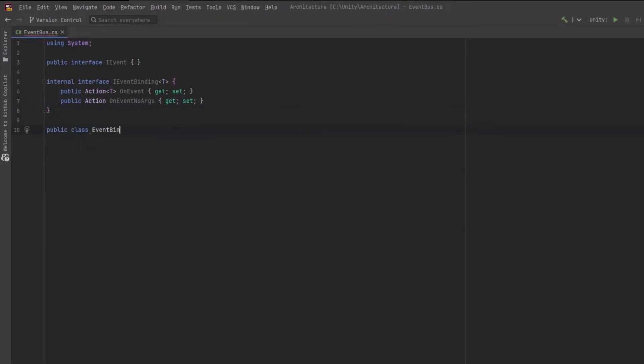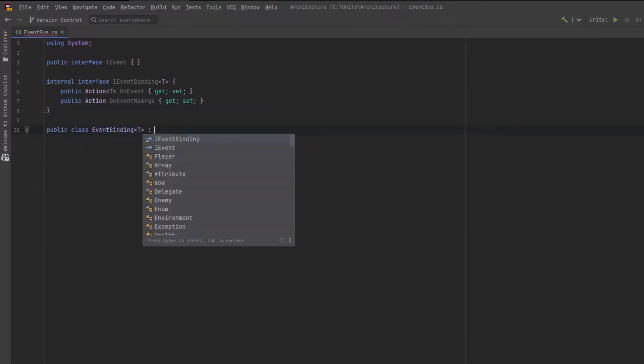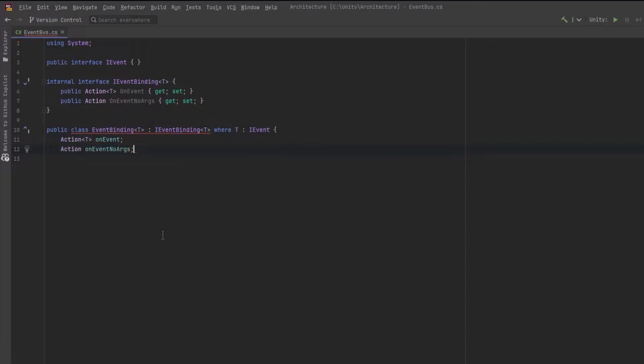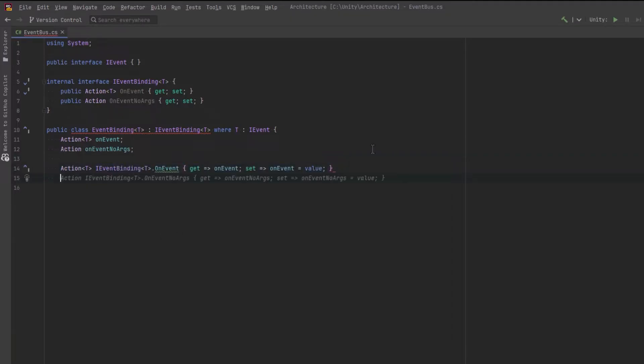In the concrete binding, I'm going to store the actions in private fields, and we'll expose them using an explicit interface. An explicit interface implementation will enforce the requirement to store bindings as the interface type and not the concrete event binding type. We'll see that when we declare new bindings.